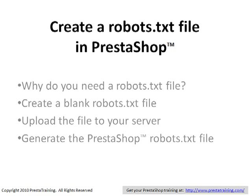So if you want to have the best search engine rankings that you can, which I'll guarantee that you do if you're selling stuff on the internet, then you need to have a robots.txt file that helps eliminate some of this excess file searching that these robots have to do and indexing that they have to do. So that's kind of the most important part of the robots.txt file.